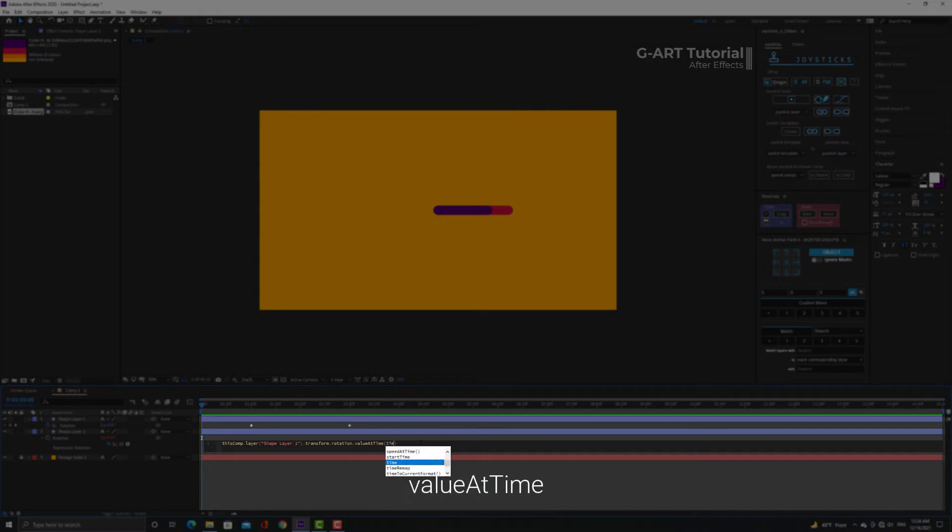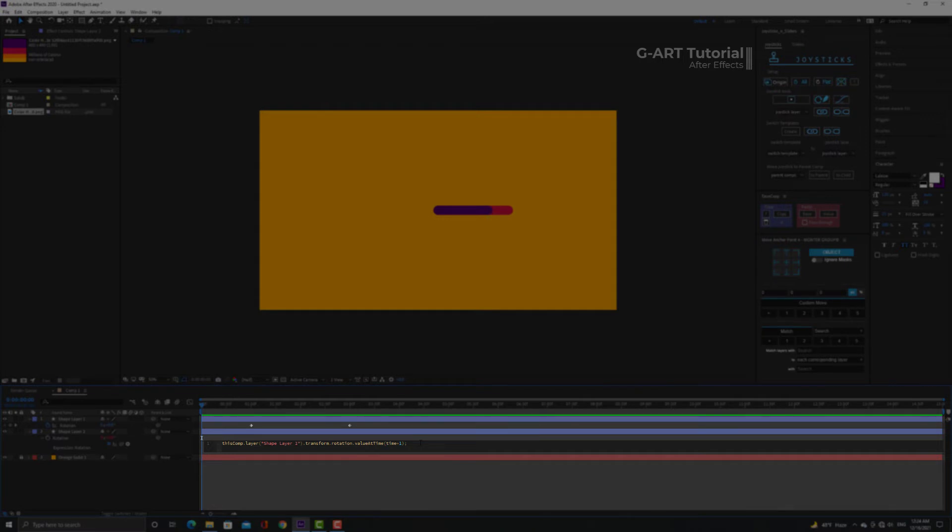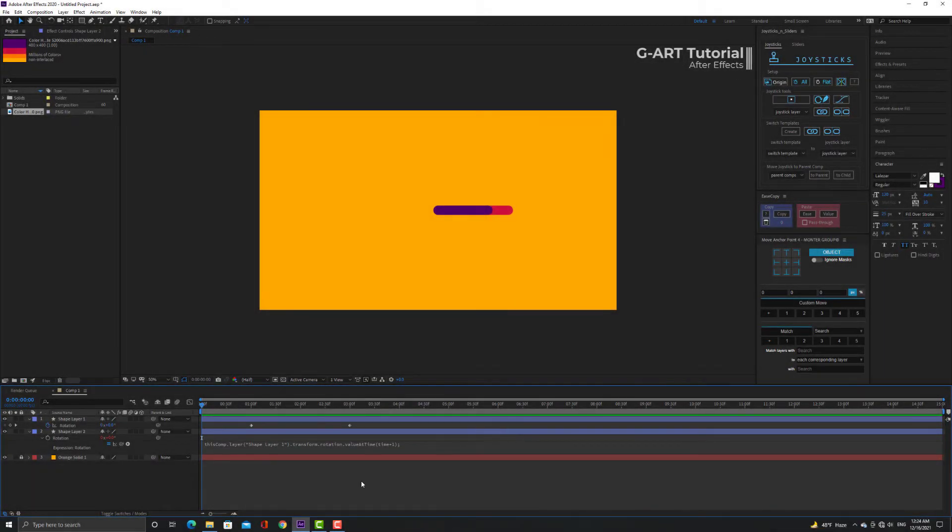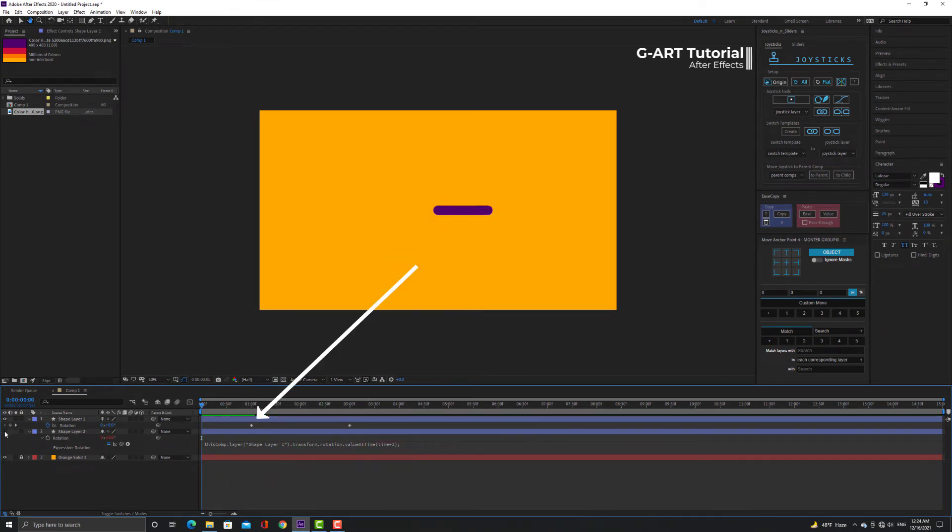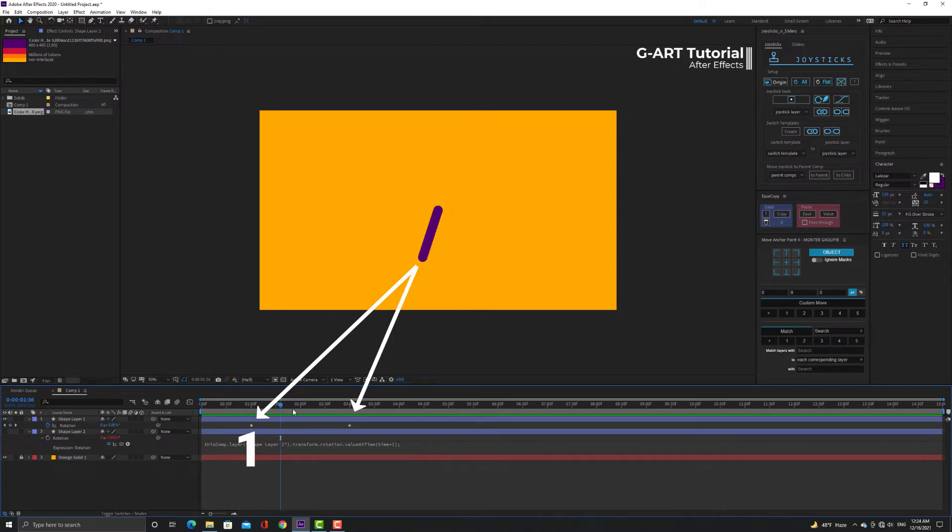Pay attention to use capital letters A and T while writing expression. Now I type time plus one in parentheses. As you can see, the pink line starts spinning a second earlier. The purple line starts spinning at one second and stop two seconds later at three seconds.